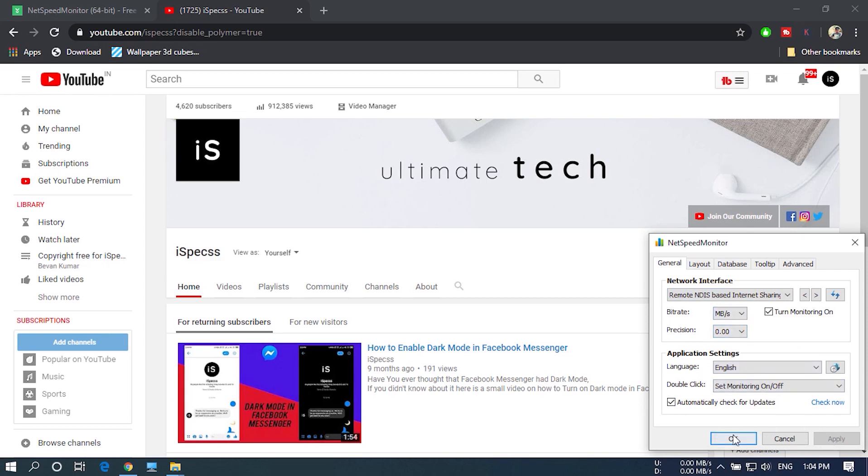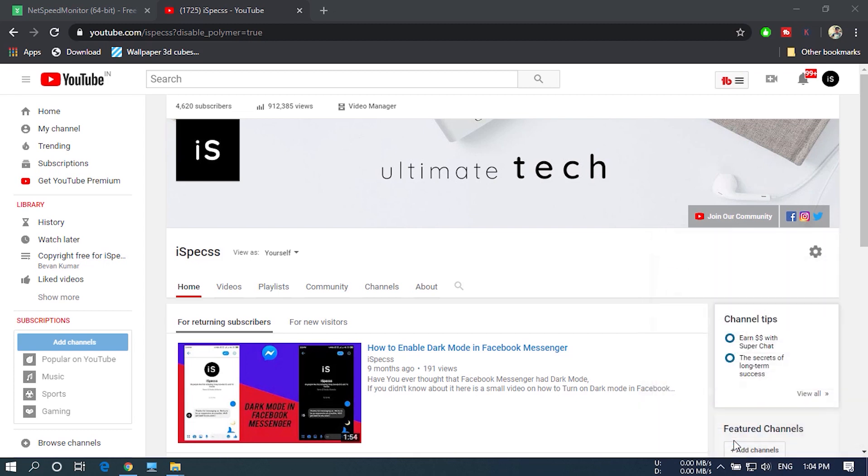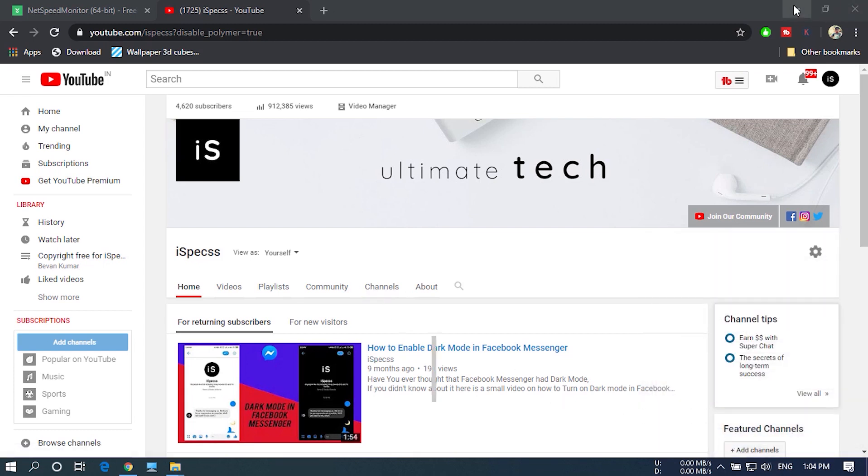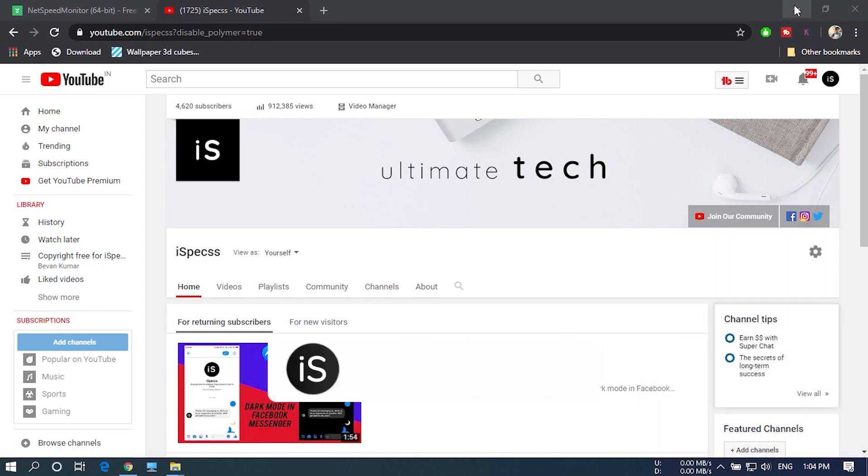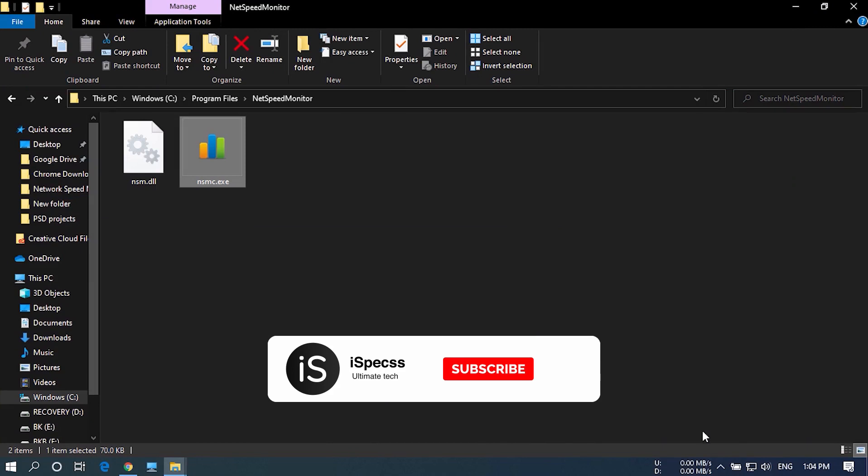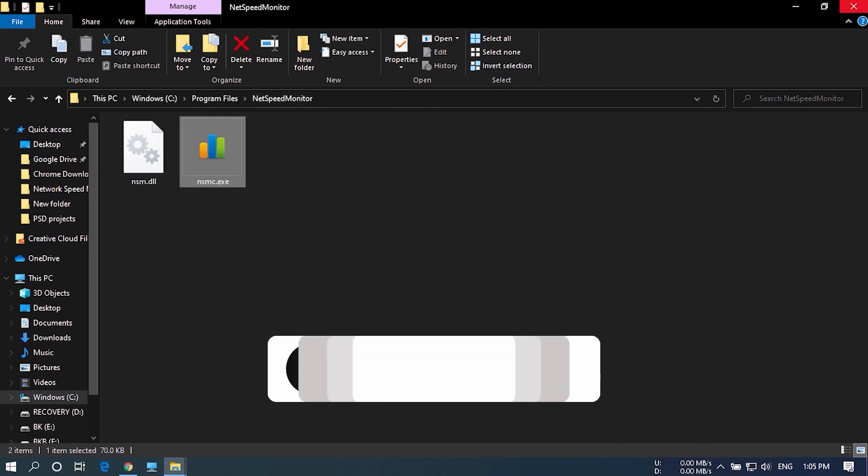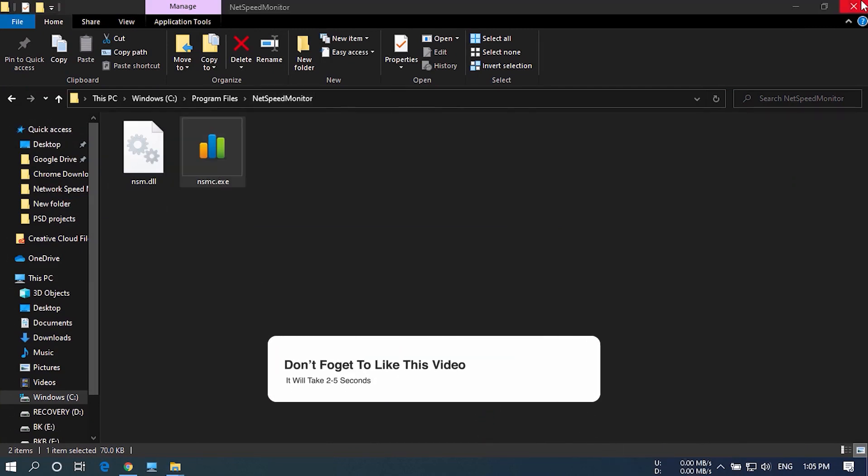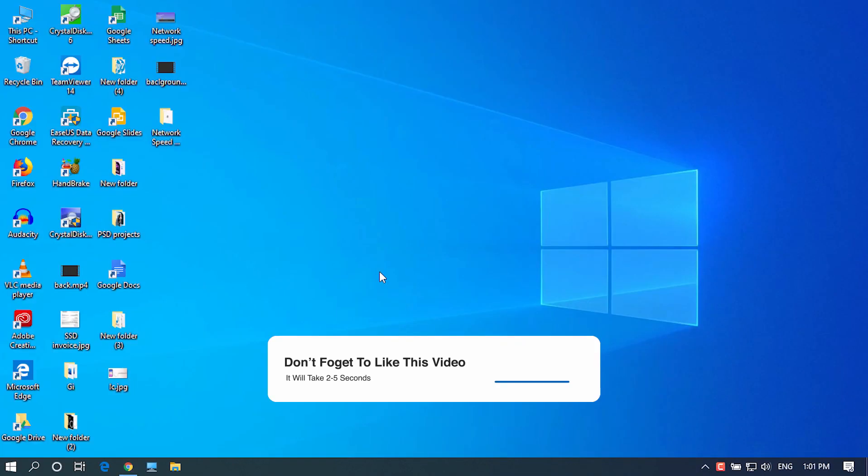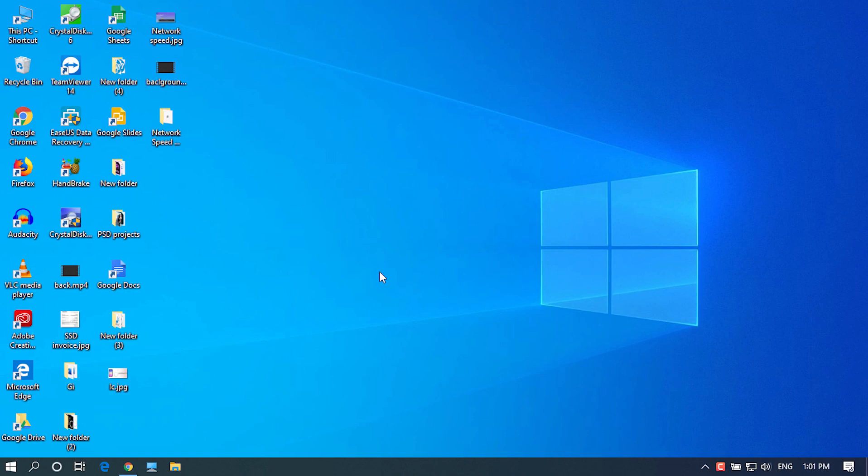That's it. Thank you so much for choosing our video to watch and I hope you found this video useful. If you do, like this video and also share this video to someone who wants to know about this. You can ask any questions about this in the comment section. And lastly, please subscribe to this channel if you haven't yet already for more informative tech videos. Have a great day.